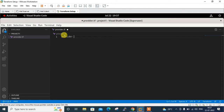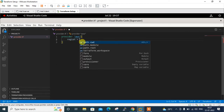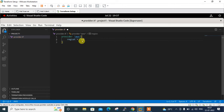The provider is AWS and the region is ap-south-1, which is the Mumbai region. That's sufficient for now. I press Ctrl+S to save, and now I need to run the terraform init command, so I open a terminal.